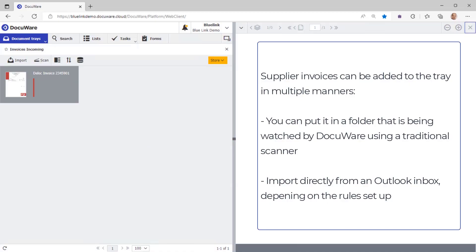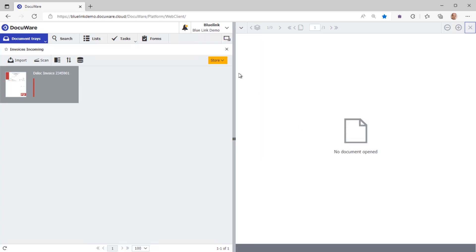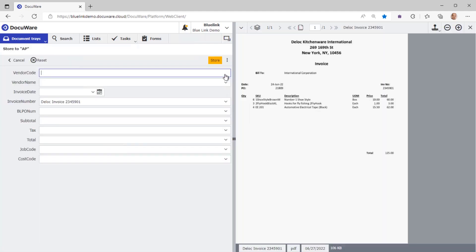Here we have an invoice that we've scanned into our document tray and we're going to let DocuWare index it and create an accounts payable voucher in Bluelink ERP for us. We'll use the store button to select the dialog and then we will simply index them. Now this is going to be really cool, so watch carefully.